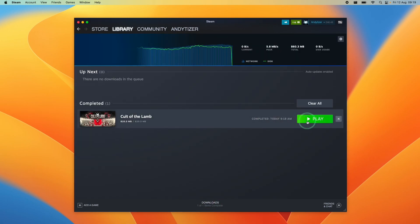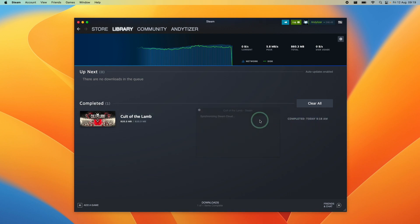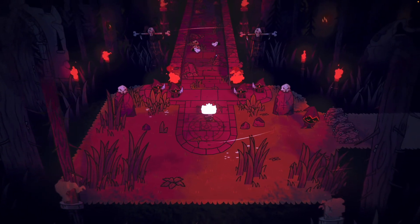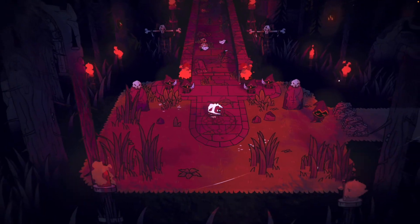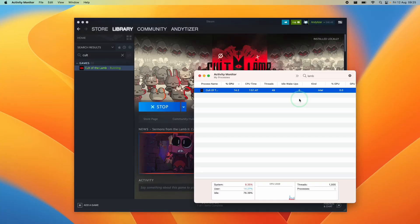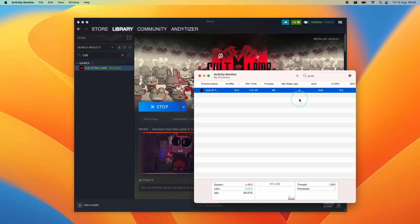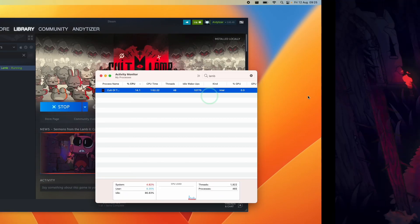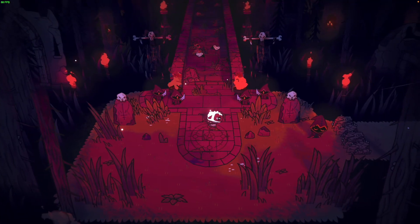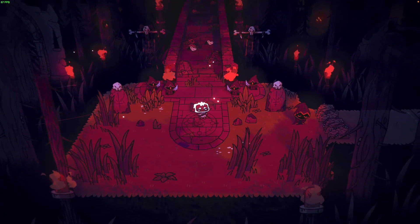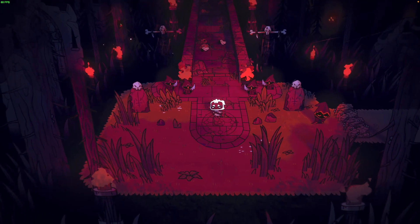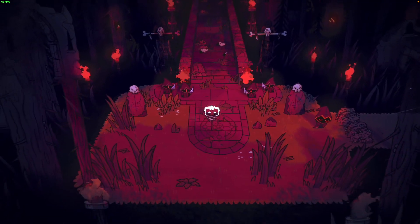So once the download is complete, we can go ahead and press the play button and that's going to launch the game for us. So anyway, this is how you get Cult of the Lamb working on the modern Apple Silicon Mac. This is still an Intel application so it means that it's running through Rosetta 2. However, you can see from the top left hand side I've turned the frame rate counter on and we're running at a pretty solid 60 frames per second.